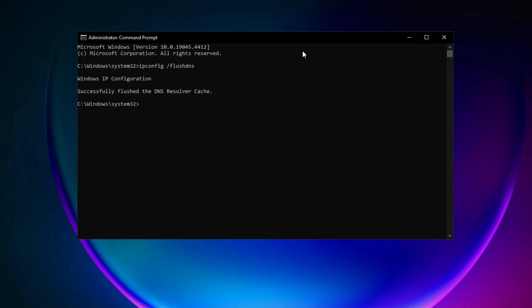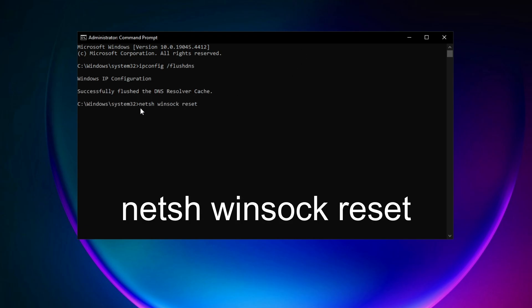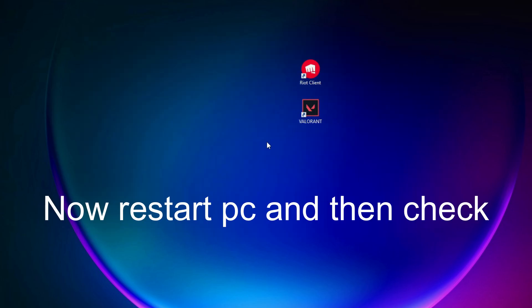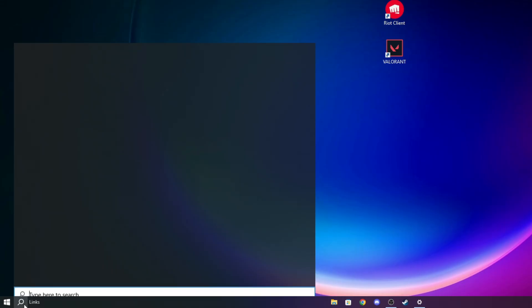Once that's done, type 'netsh winsock reset'. Alright, if this is done, close it down. Now you should restart your PC and check if Valorant will work.